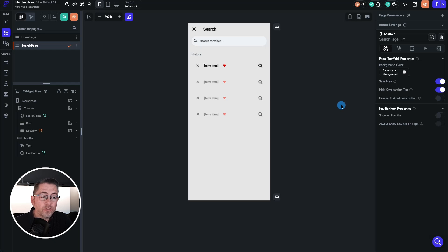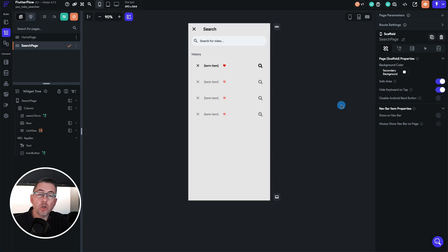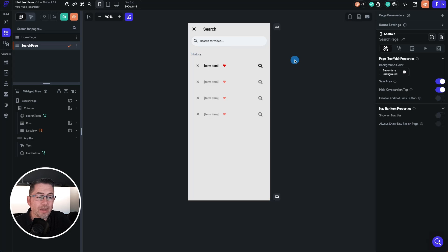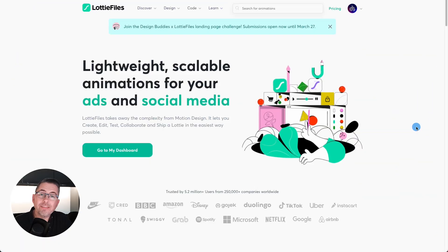Here we are on the search screen. We're going to introduce a Lottie animation into our application — FlutterFlow has a dedicated widget for that. We want to place the loading indicator between the search text field and the history text label, just to give the user a visual cue that something is happening when a search takes place. Let's head over to lottiefiles.com — the link is in the description.